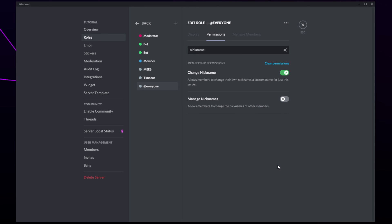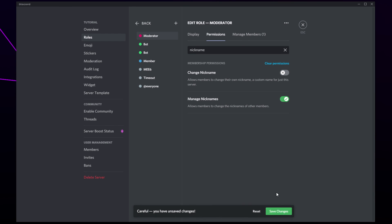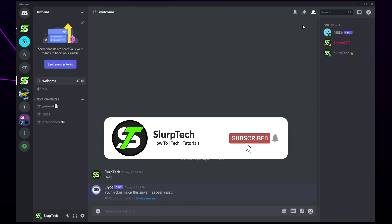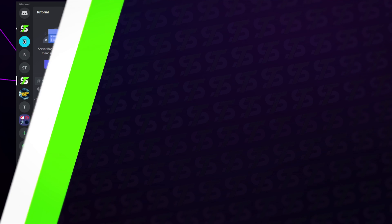The manage nicknames permission allows a user to rename anyone in the Discord server. It is recommended that only moderators or admins get this permission. Close and your changes will be saved.